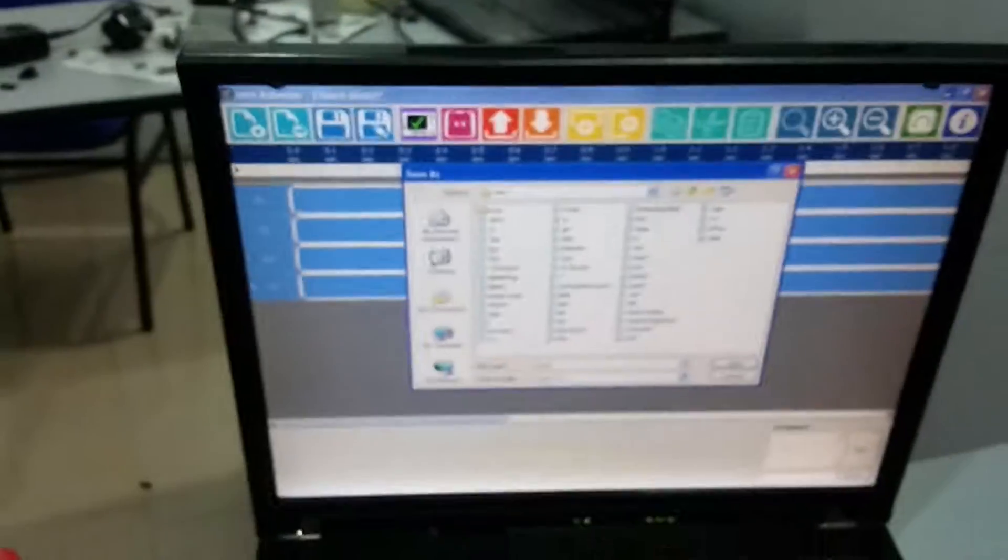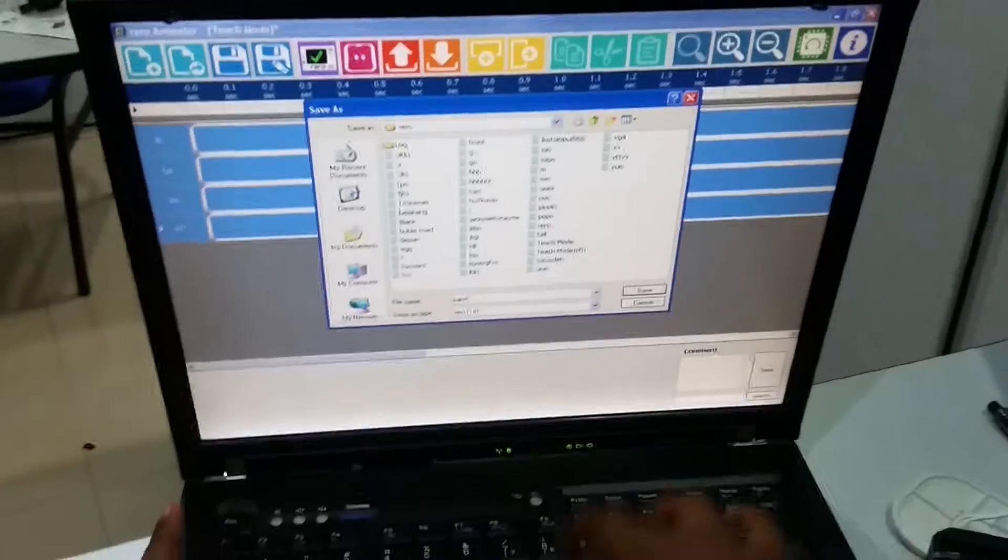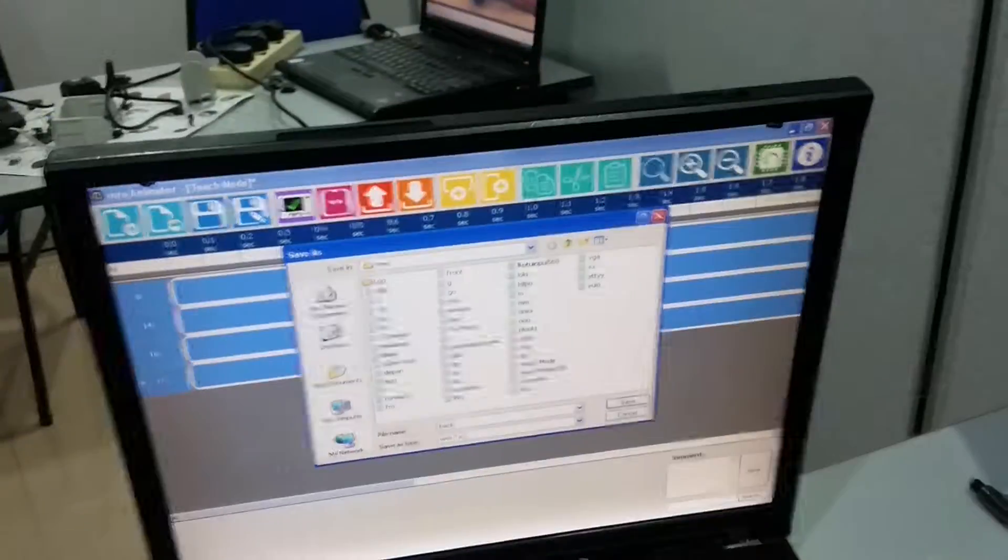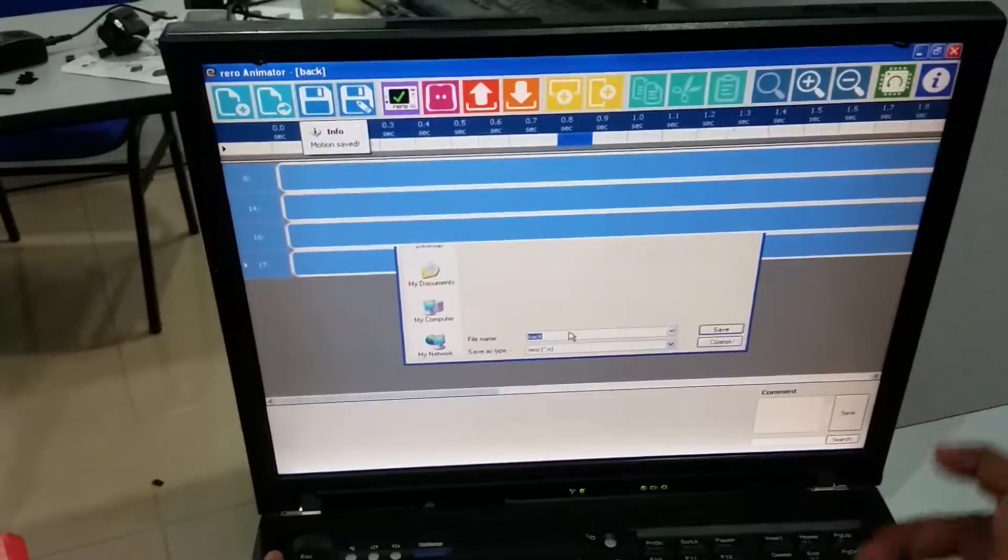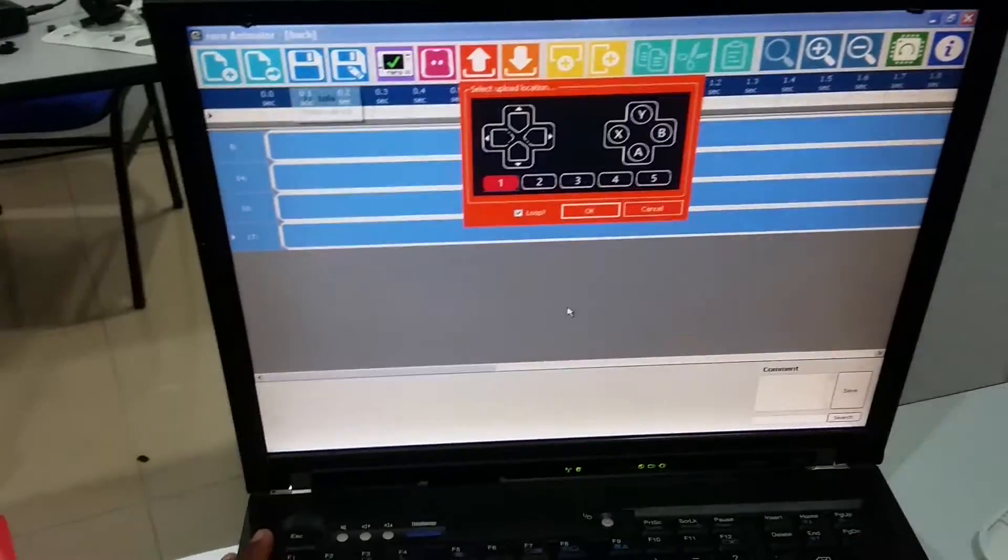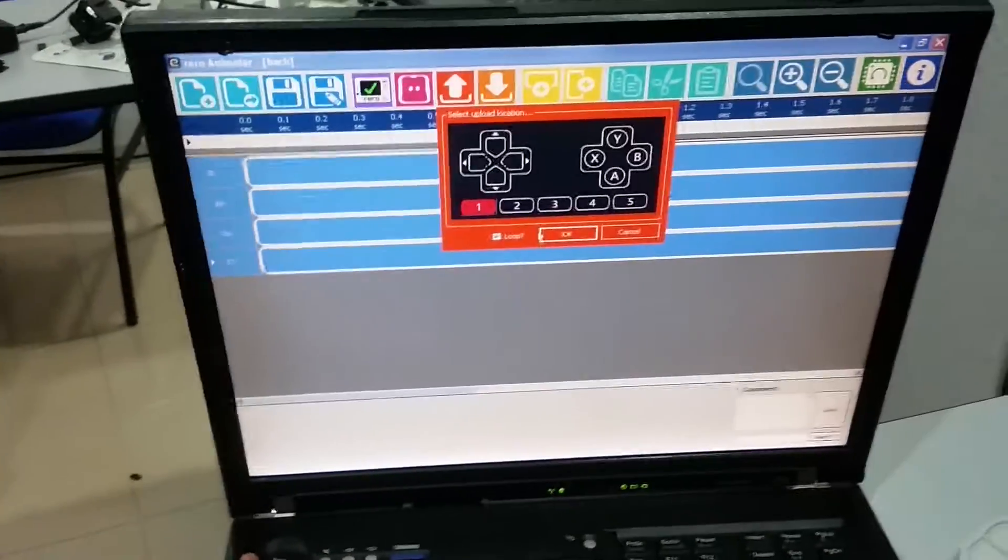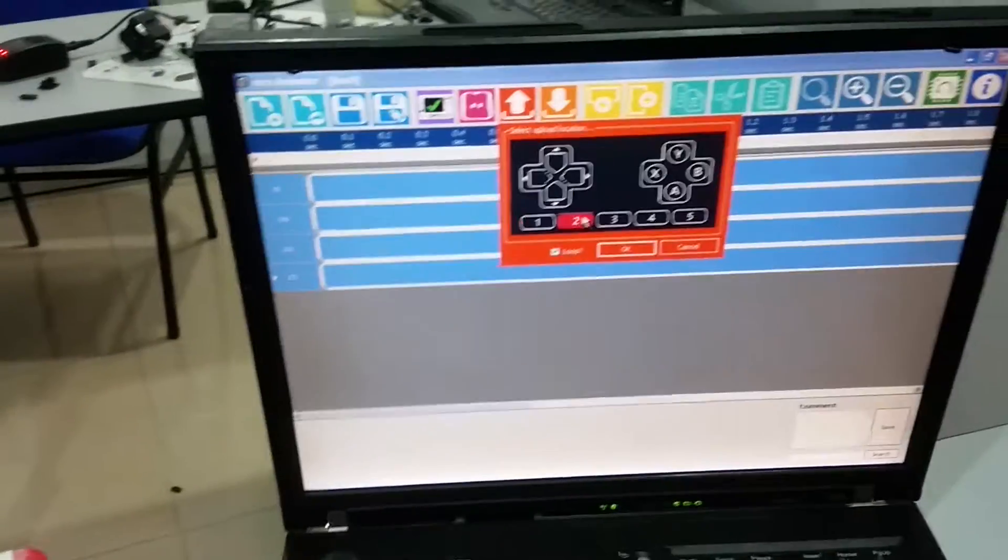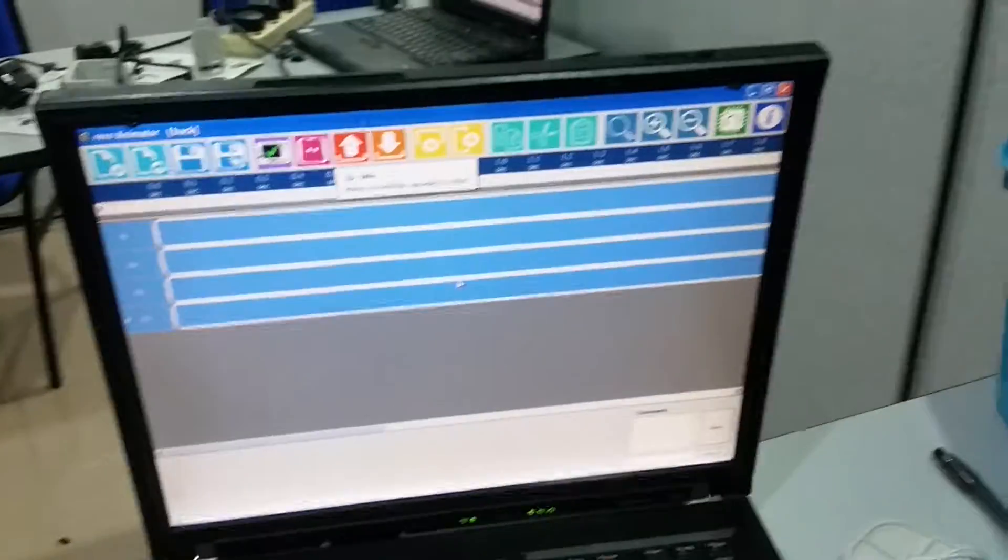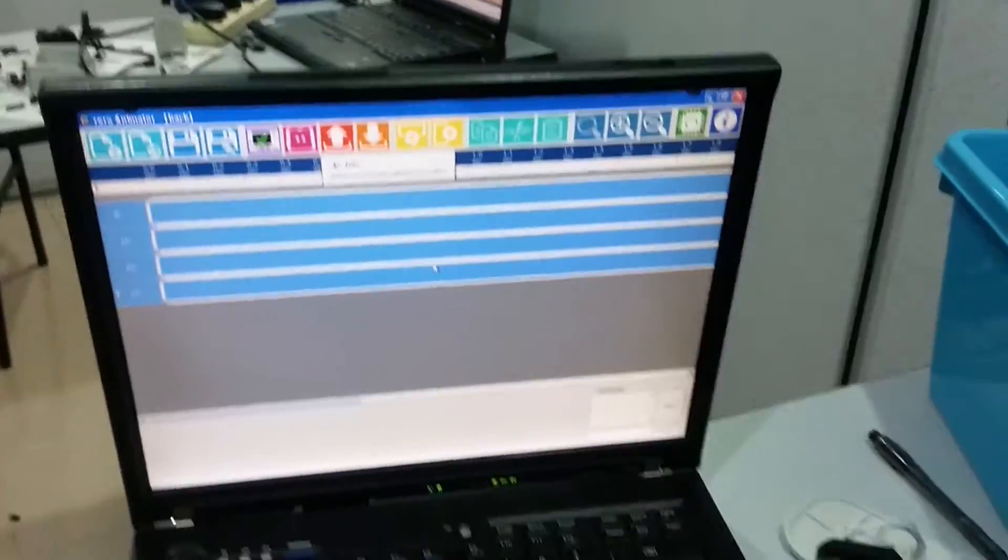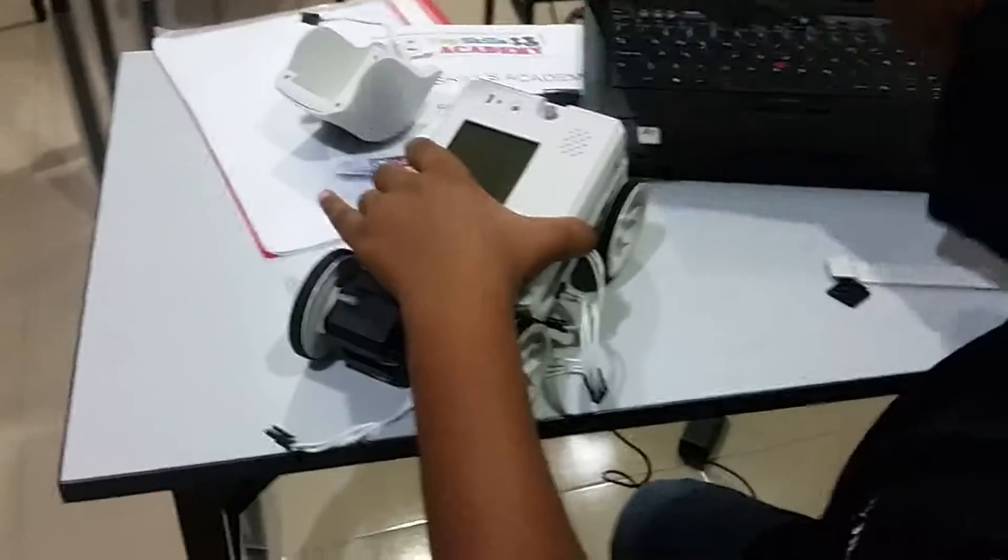Can I change the name to backward? It's not clear, but if you don't know what it is, it's backward. Now we can save it. He put back only. The motion successfully uploaded to the robot, so we can take it out now.